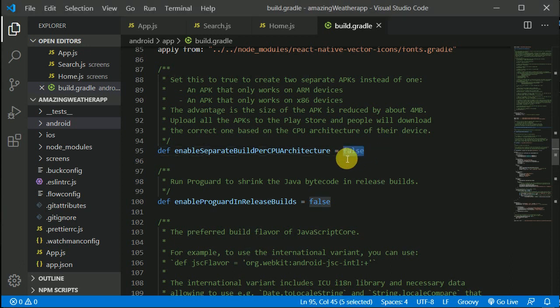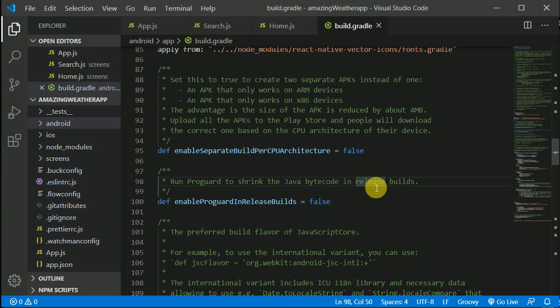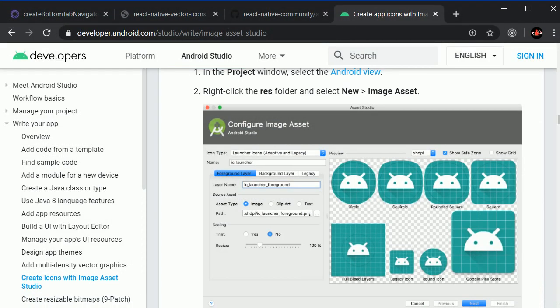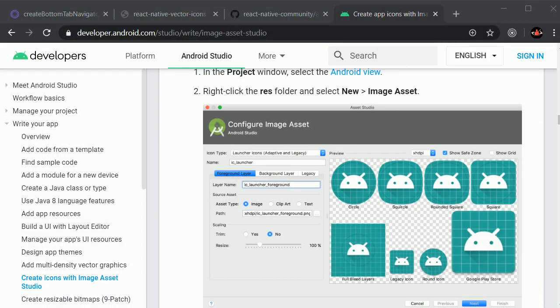These are two things you can do if you want to reduce the size more. If you want to make your APK size less than 22MB, you can do that as well. I think this has generated the bundle - yes, it's generated.